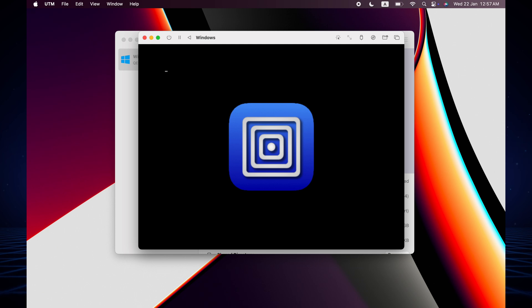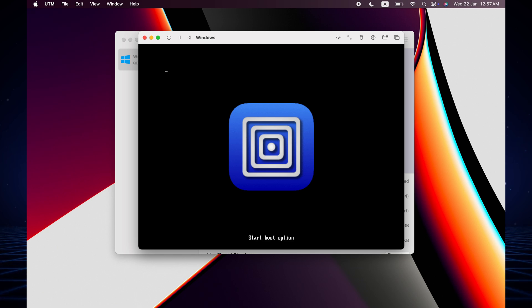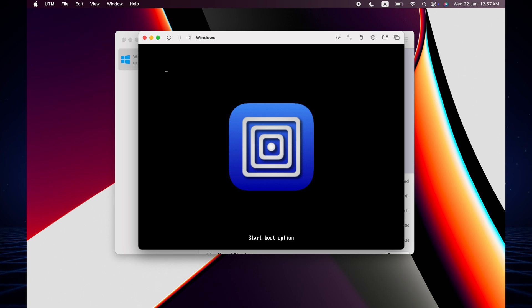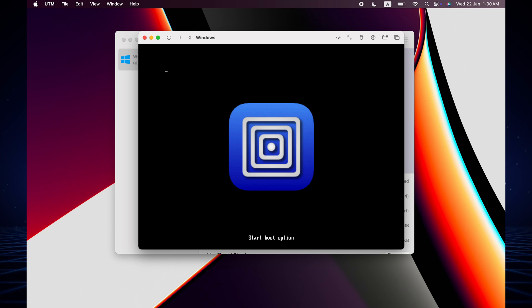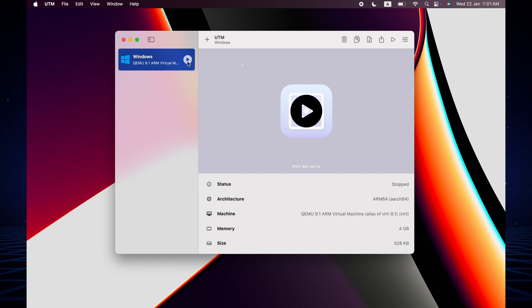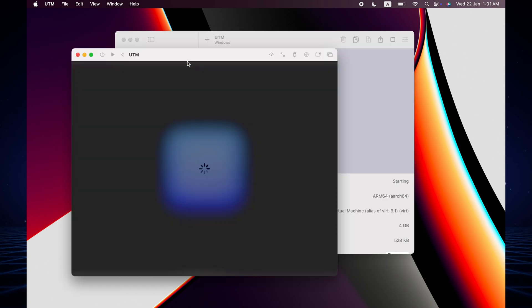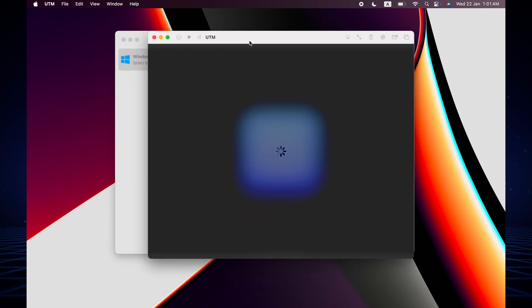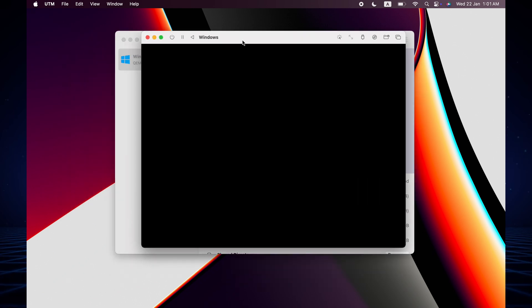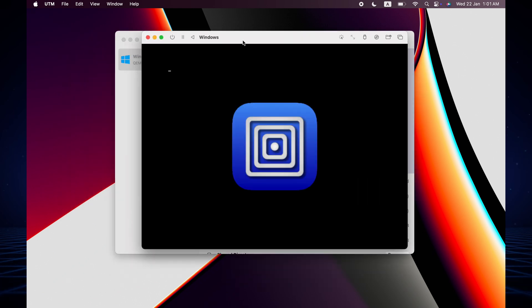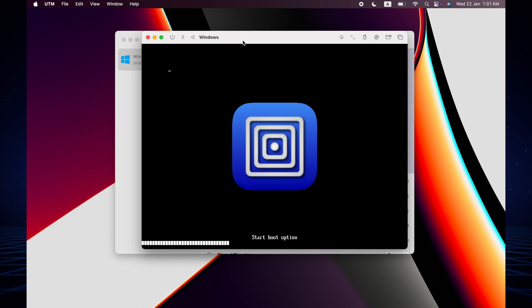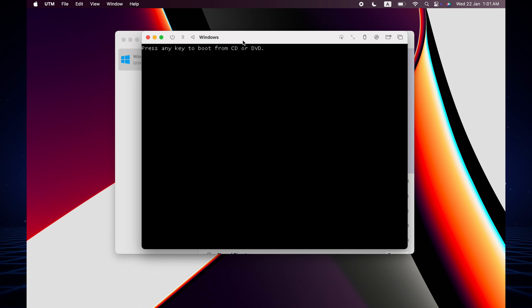There will be reboots two or three times, but don't press any button. It will show to press any button but you don't press any button during the installation process. If it takes time on the booting then you just cancel and press again the play button. Don't press any button and now just wait.